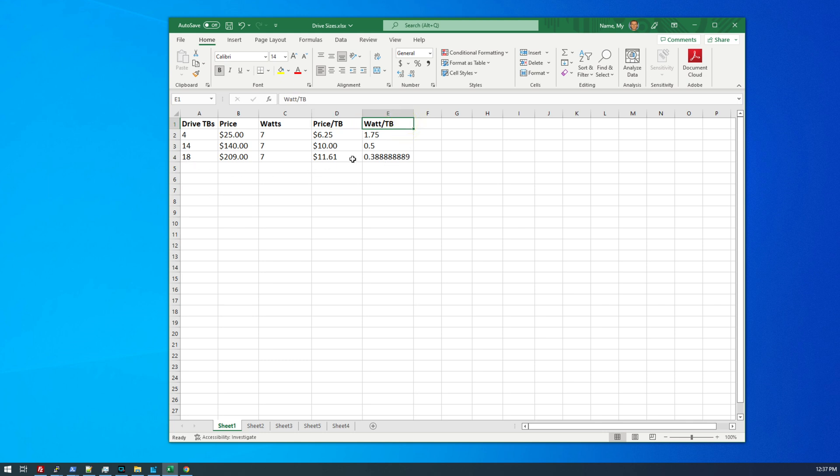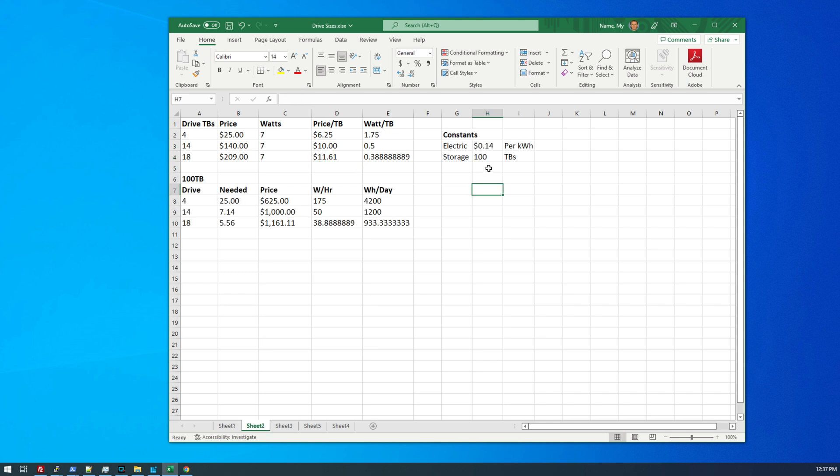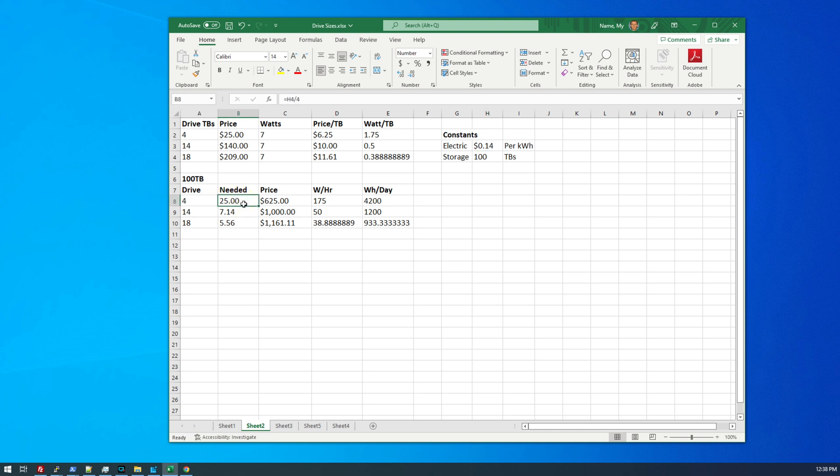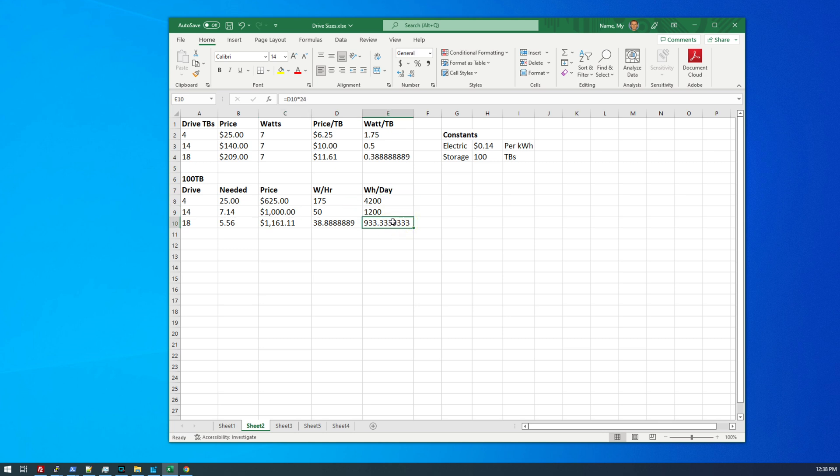Based on that information, we can see the price per terabyte here in column D, and we can see the watts per terabyte here in column E. So the 18 terabyte drives come in at $11.61 per terabyte. So let's say we want to build a 100 terabyte array. And we're also going to assume that our power cost is 14 cents per kilowatt hour, since that is what I'm paying currently. So in order to get 100 terabytes, I would need 25 of the four terabyte drives. And I would only need 5.5 of the 18 terabyte drives. So we're looking at a comparison of $625 to just under $1,200.